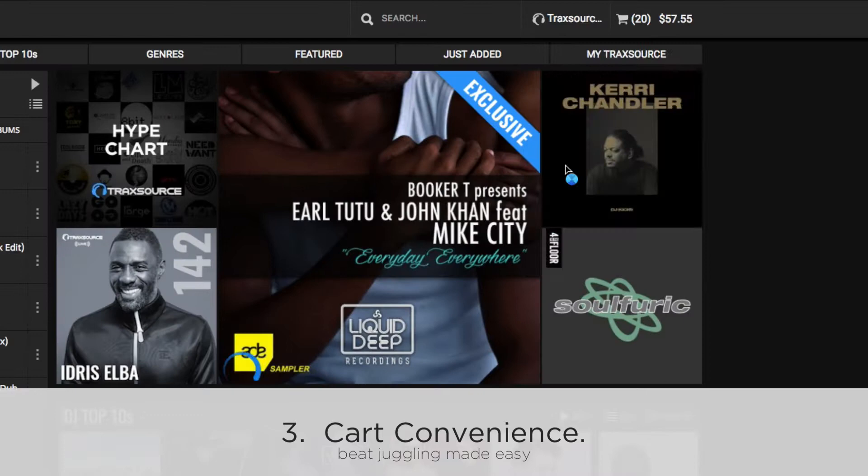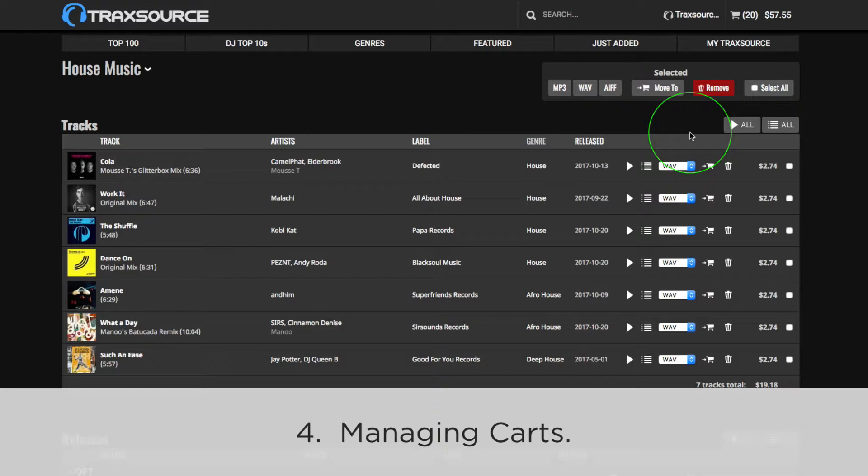While viewing your cart, mouse over its name to see a list of all carts. From here, click any cart name to jump right to it.